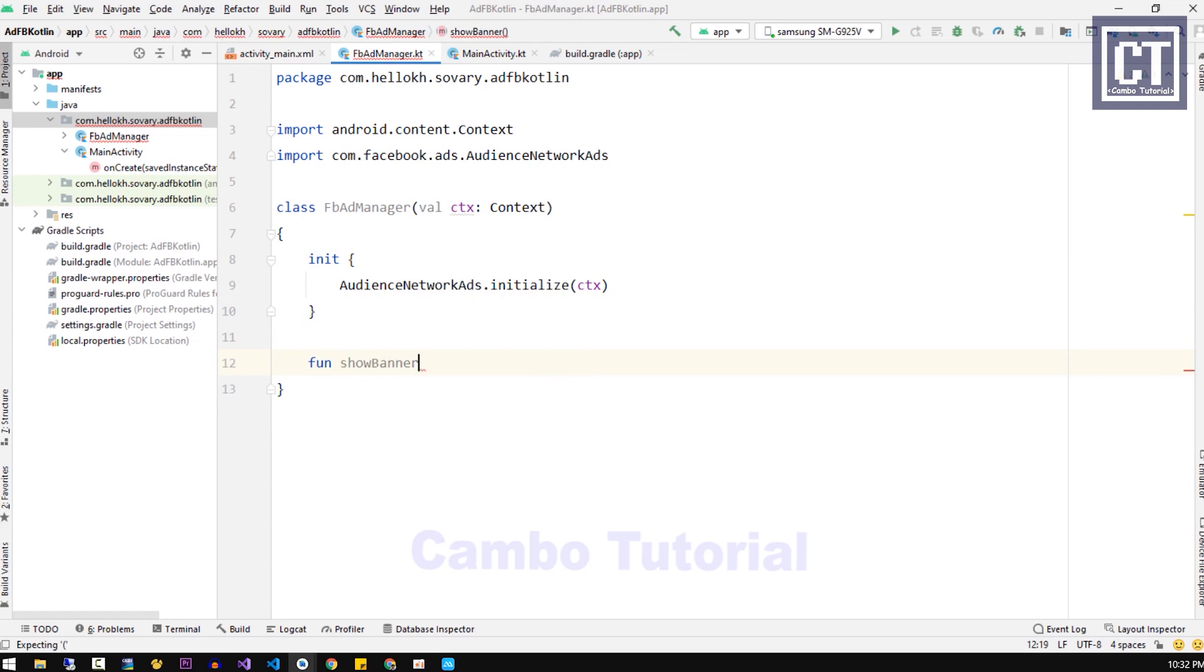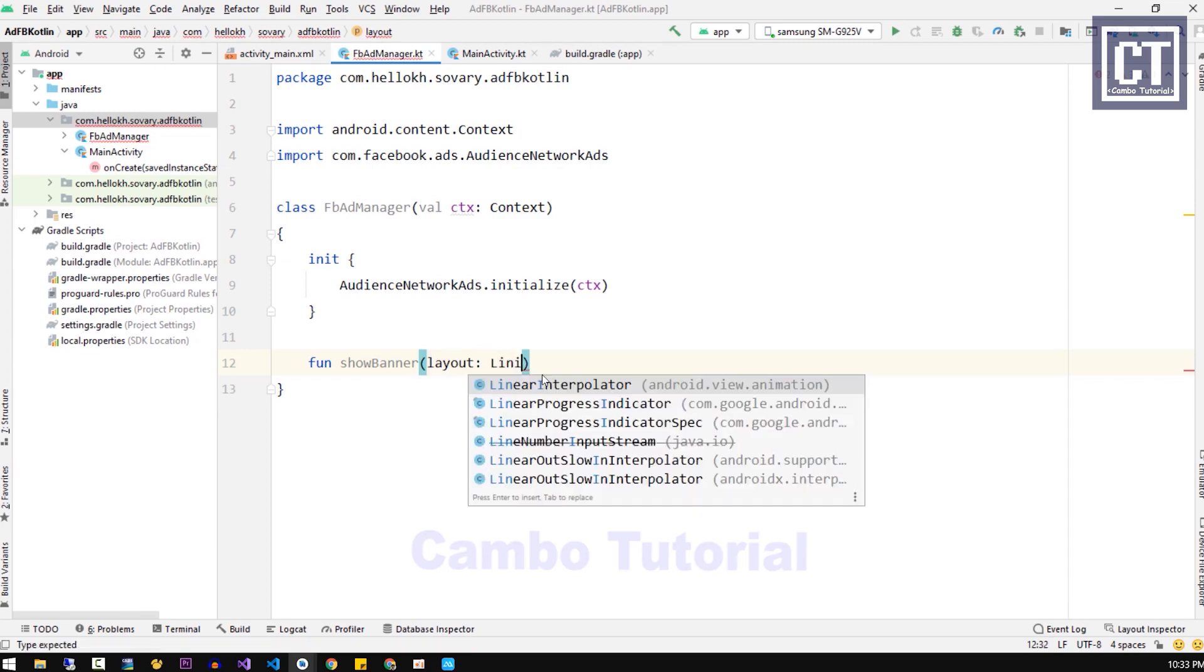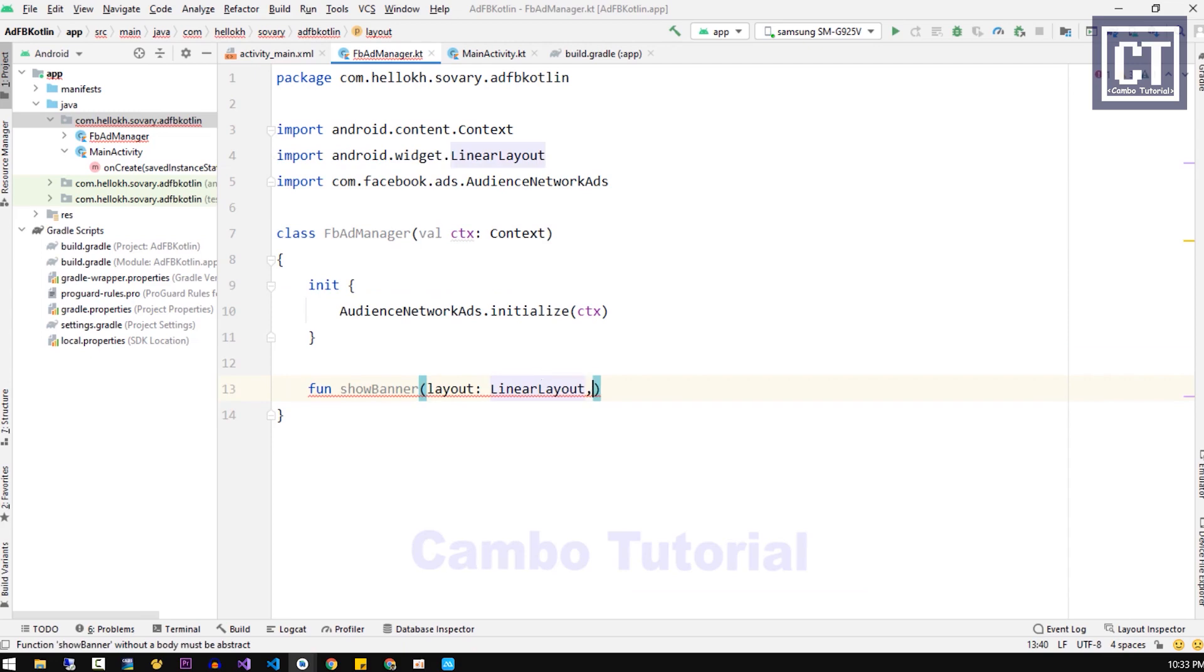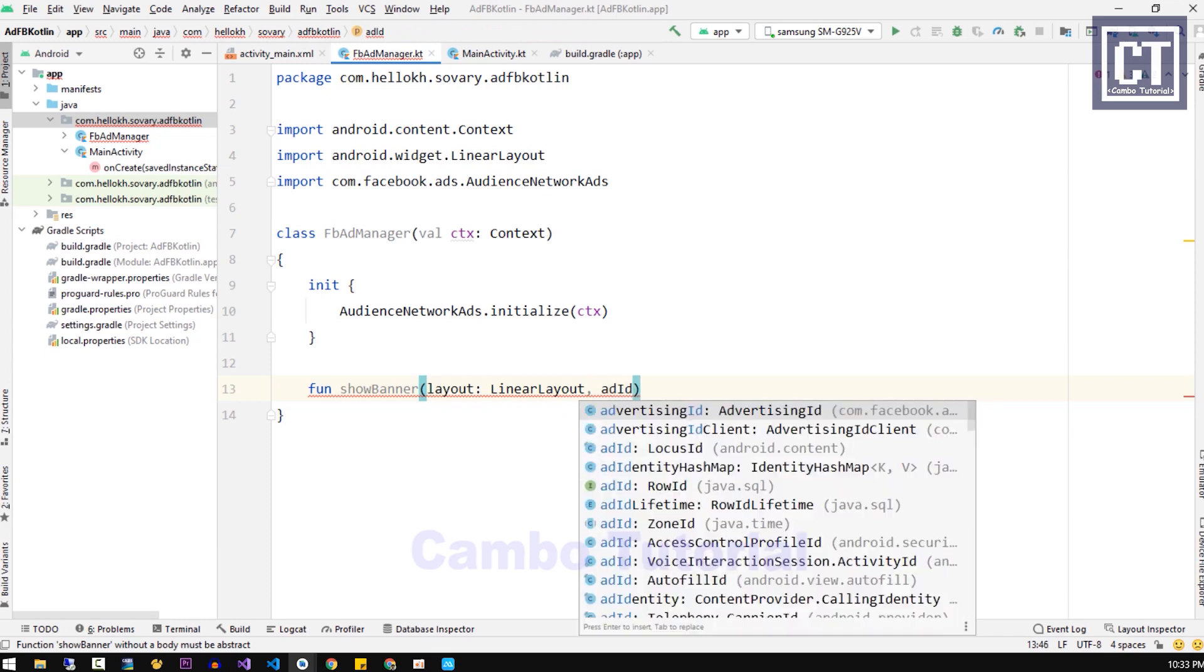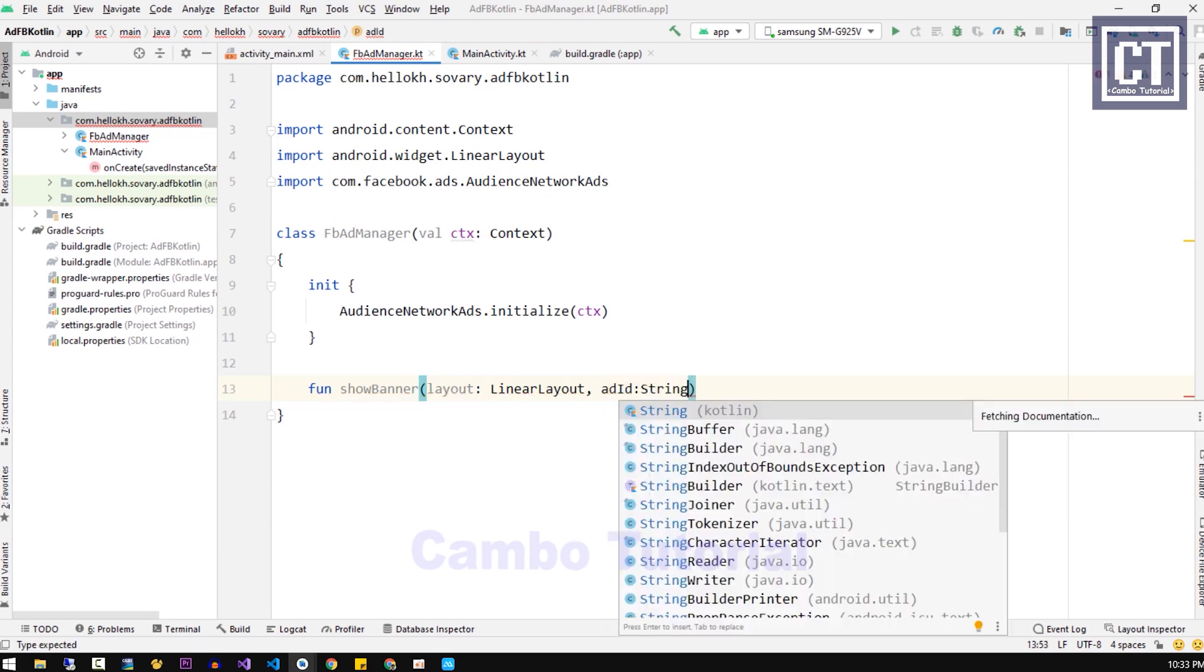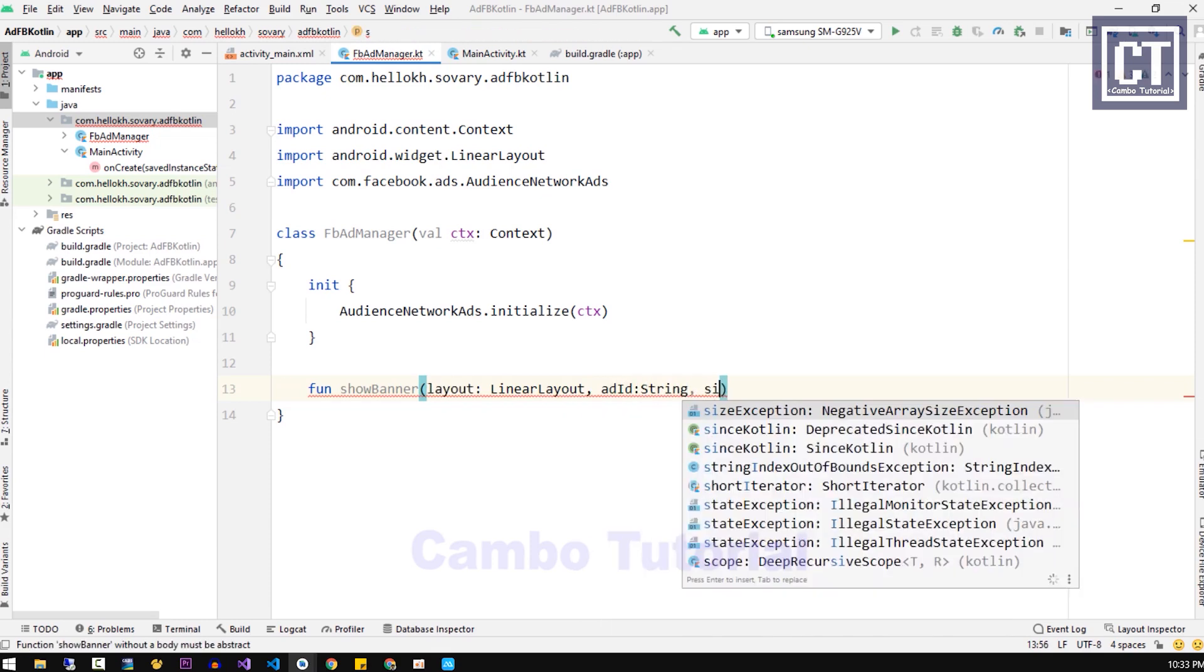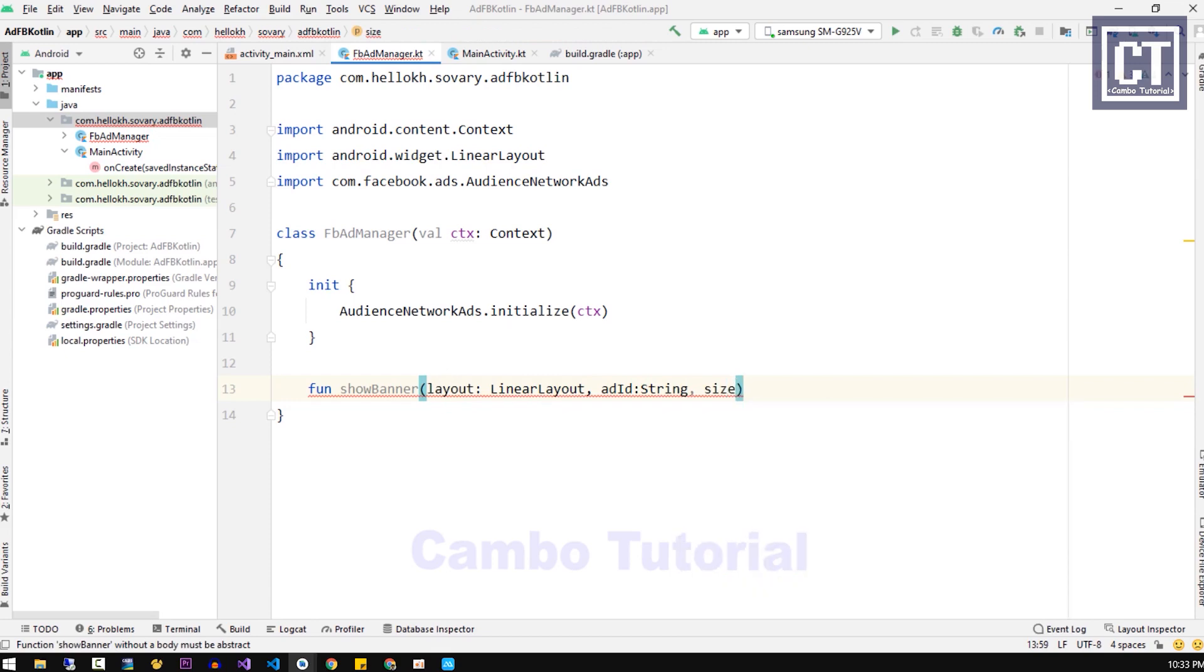First parameter is the layout that we're going to display the ad inside it, and for our case is the LinearLayout. Then the second parameter that we require is the string which is for replacing the ad ID. For the last one, we're going to add ad size, the size of the ad.